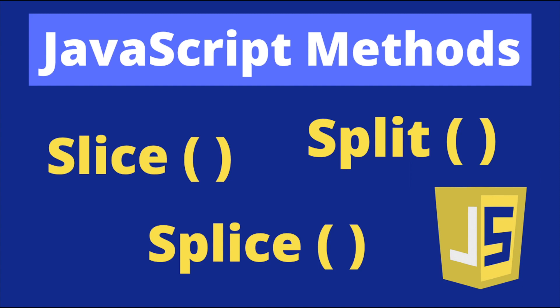Hey guys, in today's video we are going to talk about the JavaScript slice, splice, and split methods. Since their names are similar, they are being confused a lot. So I've decided to make a video to clear up the confusion by using and explaining them each in an example one by one.